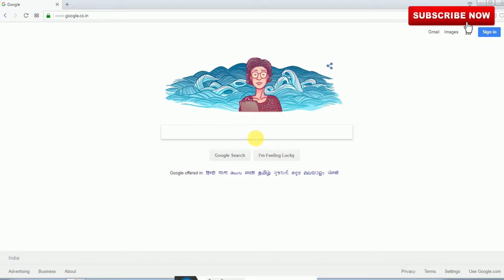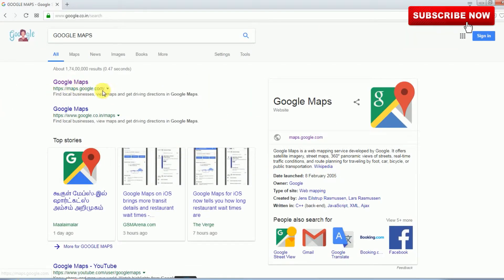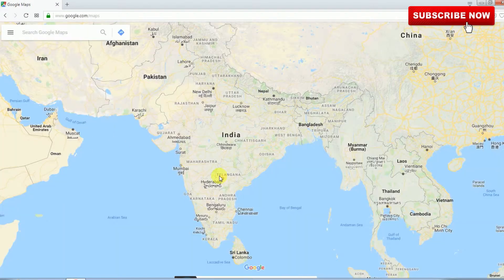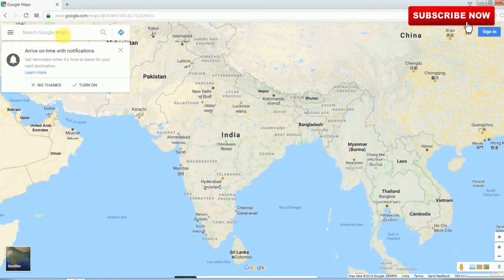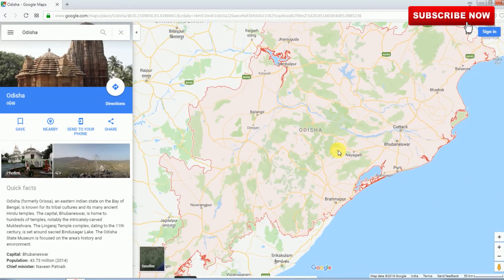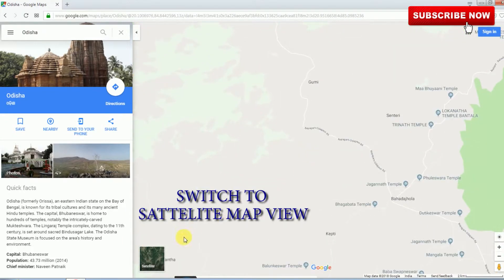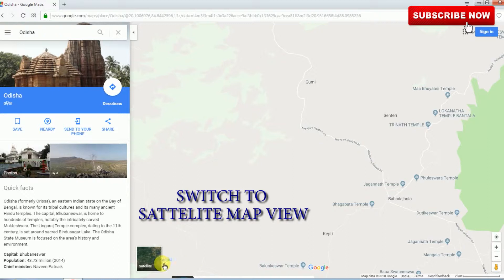Hi everyone, today we are going to see how to calculate land area using Google Maps. First, in Google search, type 'Google Maps', then select Google Maps. Here you can see the map. In the search box, type your land area and double click. Then switch to satellite map here.